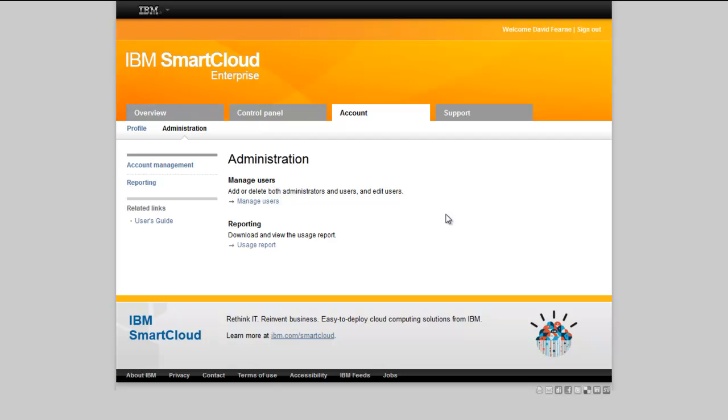Once you've logged into the cloud portal, you are taken to the administration screen. From here, we can manage users and download usage reports. These reports become very useful if you are looking to use the Smart Cloud as a virtual data center as a way of tracking customer usage and then reporting it back to them.